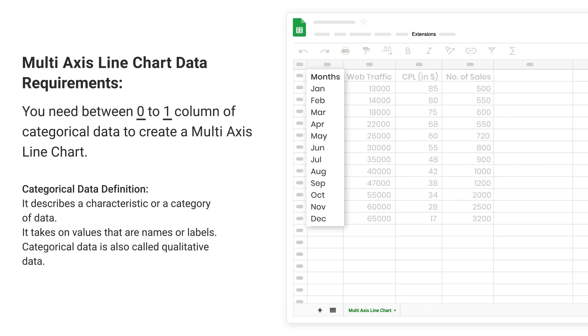Categorical Data Definition: It describes a characteristic or a category of data. It takes on values that are names or labels. Categorical data is also called qualitative data.